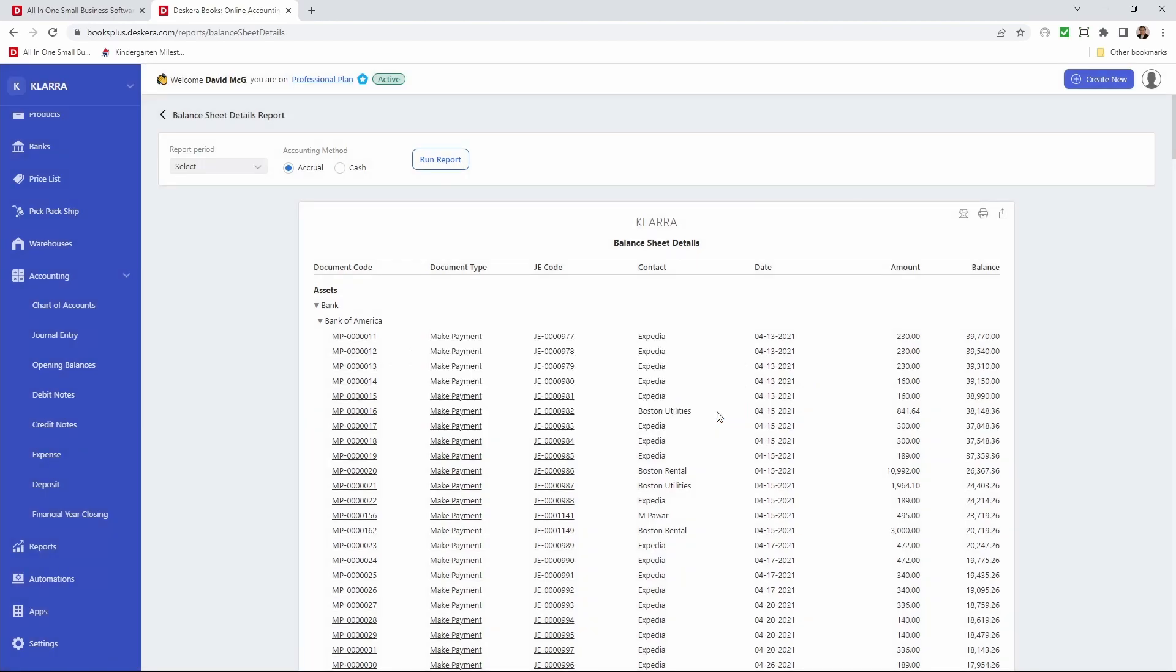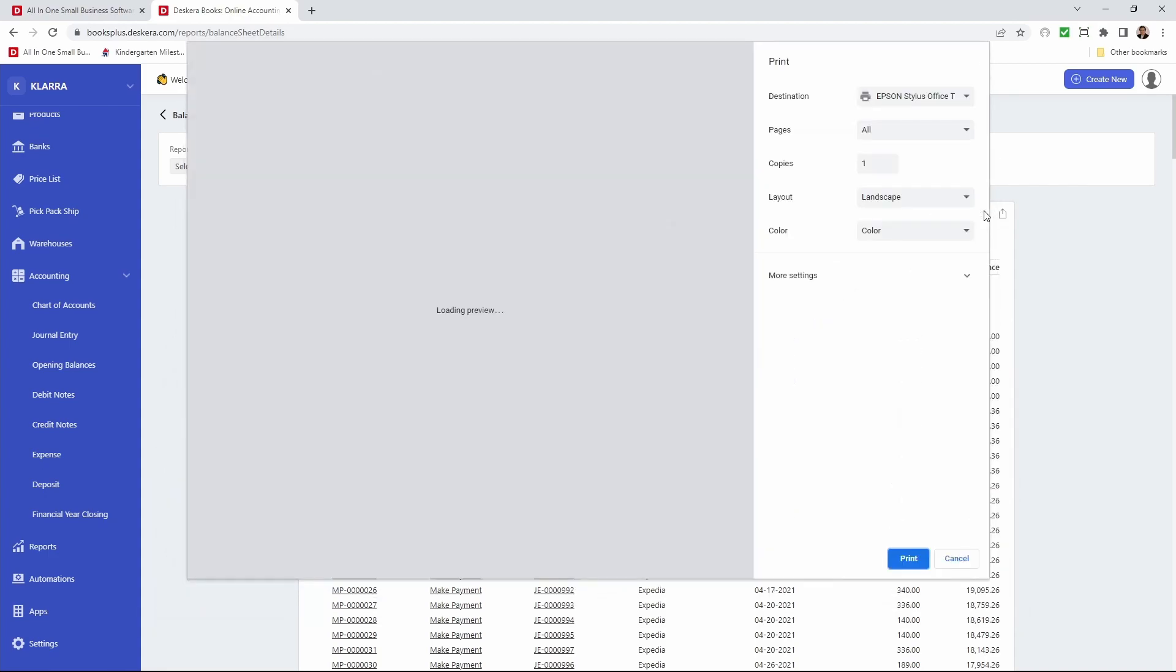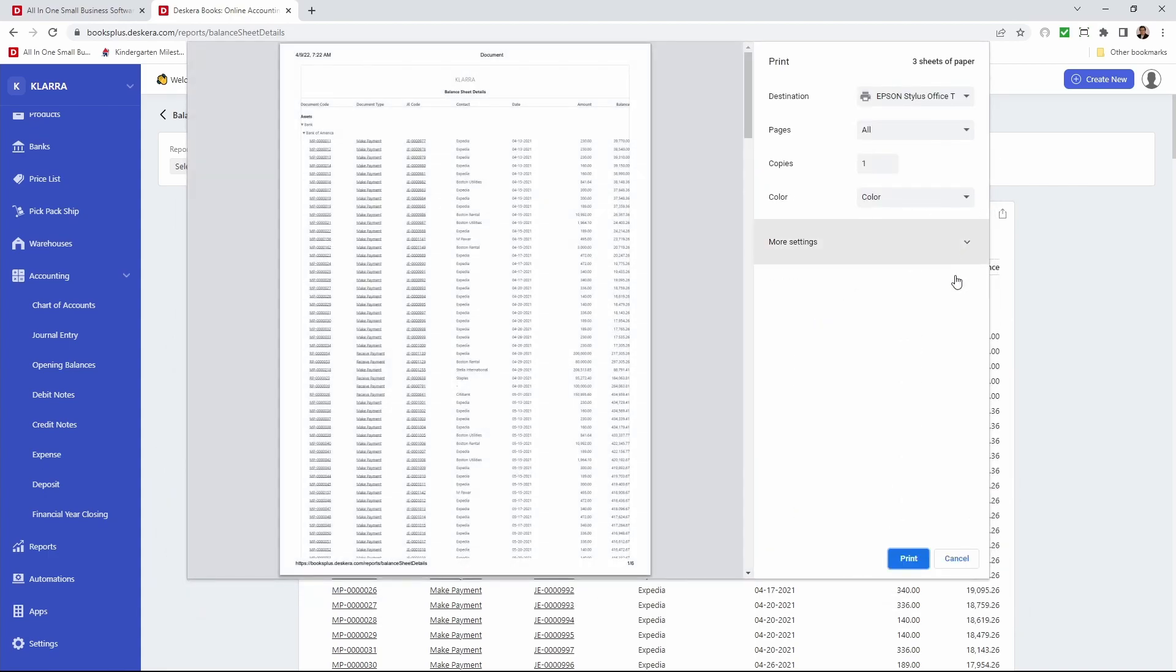Now if I want to print this balance sheet I can click on the print icon, and then I can click print.